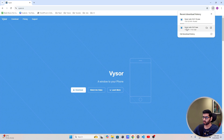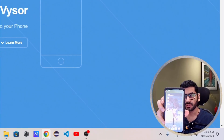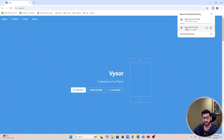Before opening or running the Vysor application, what you need to do is connect your Android or iOS device to your system through a USB cable. The Android device must have Developer Tools enabled and USB Debugging also turned on. Here I have my Android device and its USB Debugging and Developer Mode are already turned on.